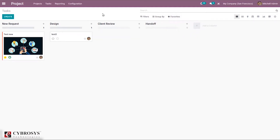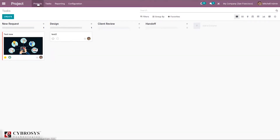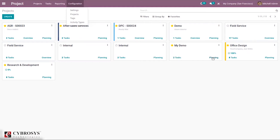Two tasks have been created for the 'My Demo' project. Going back to the dashboard, you can see the project with two tasks created. From the dashboard, you can also access the planning option to plan projects and tasks.